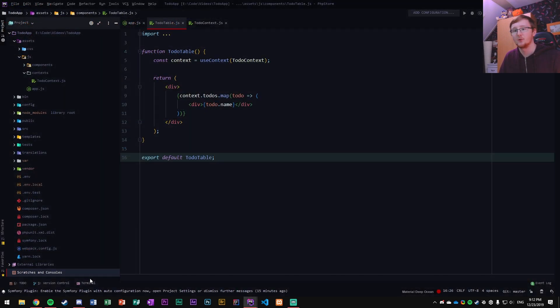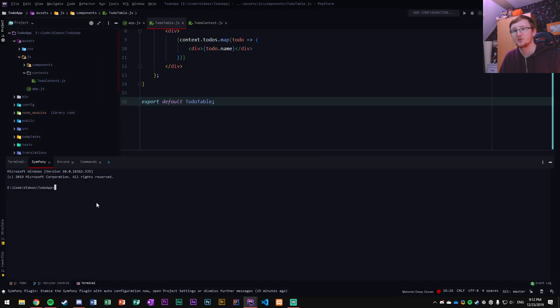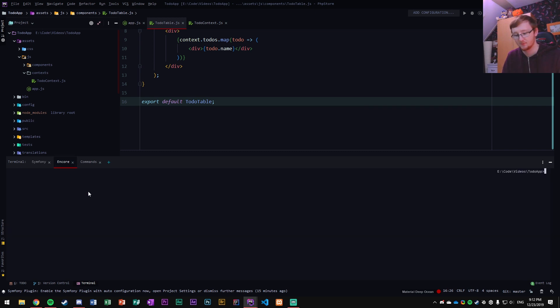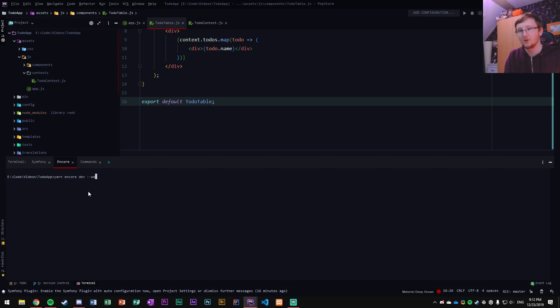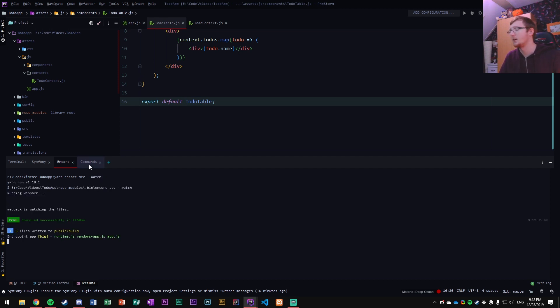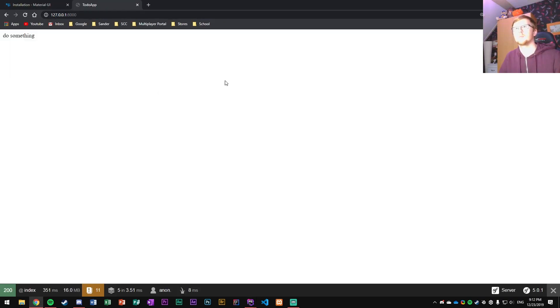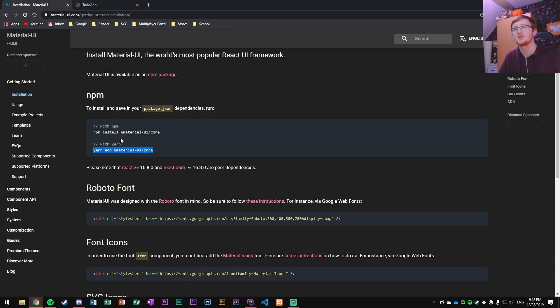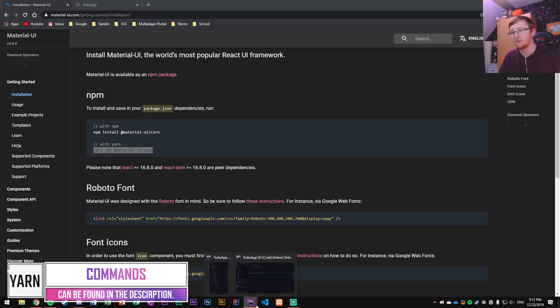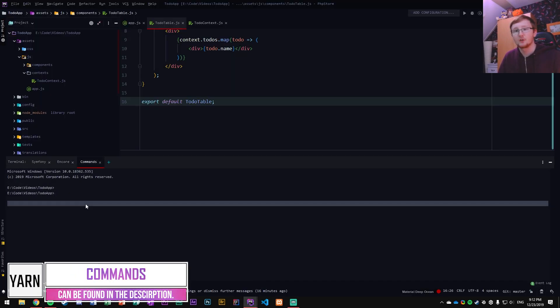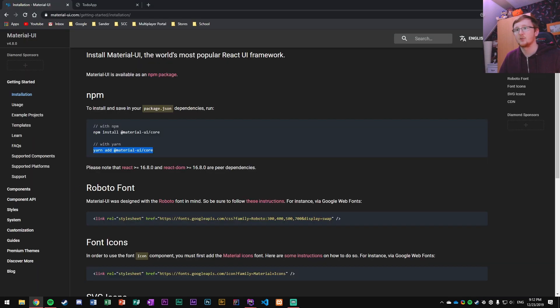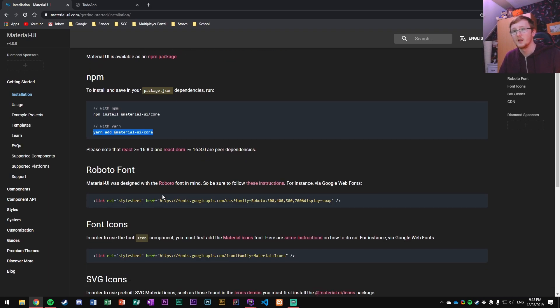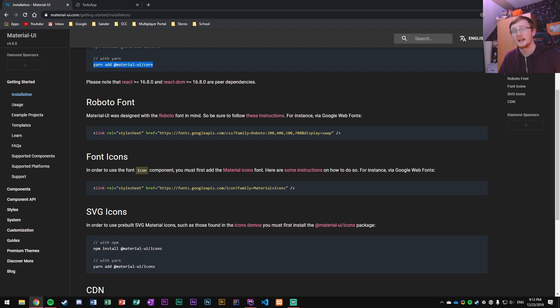Let's open up our terminal. First of all I'm gonna start my symfony server again. You don't have to do this to get the packages but I'm gonna do it anyway because I might forget. And yarn-encore-dev-watch just like the previous times and that will make sure that we are getting our app rendered. So let's go through here and paste that code in here. That's gonna install the Material UI core.